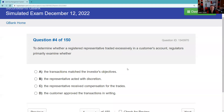Question four: To determine whether a registered rep traded excessively — that's called churning — in a customer's account, regulators primarily examine whether the transactions matched the investor's objective, the representative acted with discretion, received compensation, or whether the customer approved transactions in written form. Given that answer set, A is our best answer.